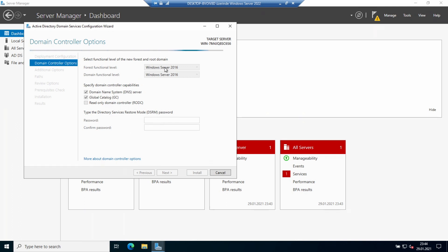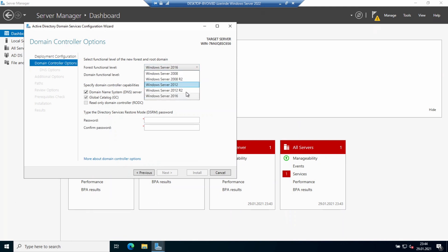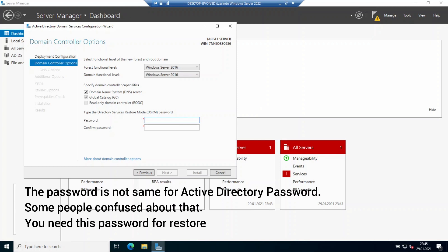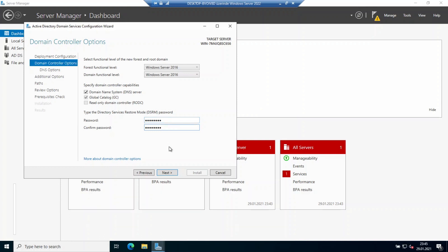The forest functional level and domain functional level — I'll select 2016 because there is no 2019 option here. This is the latest available level. I'll also keep the Domain Controller, DNS Server, and Global Catalog Server options enabled. I'll set the DSRM password — note this is not the domain controller login password; you need it for Directory Services Restore Mode. I'm entering my DSRM password and clicking Next.